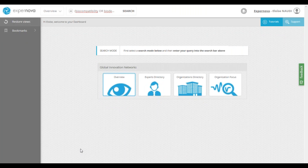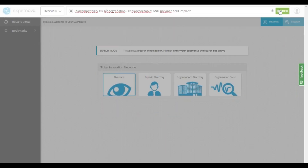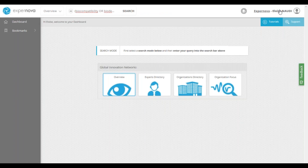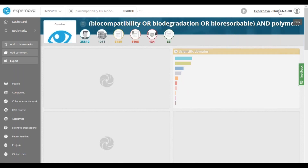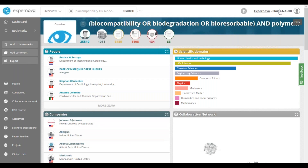The first step is to start a search. Enter your query in the search field, then click Search to run the query and view the results in the search results interface. This is the dashboard of results — it gives you an overview of the key players working on your technology. Let's take a quick look at this results interface for this query on bio-based polymer implants. At the top of the screen, you have your query, and below you can see a header displaying six pictograms showing the type and number of results. For example, on the bio implants, Expernova has identified more than 25,000 experts working on this topic.